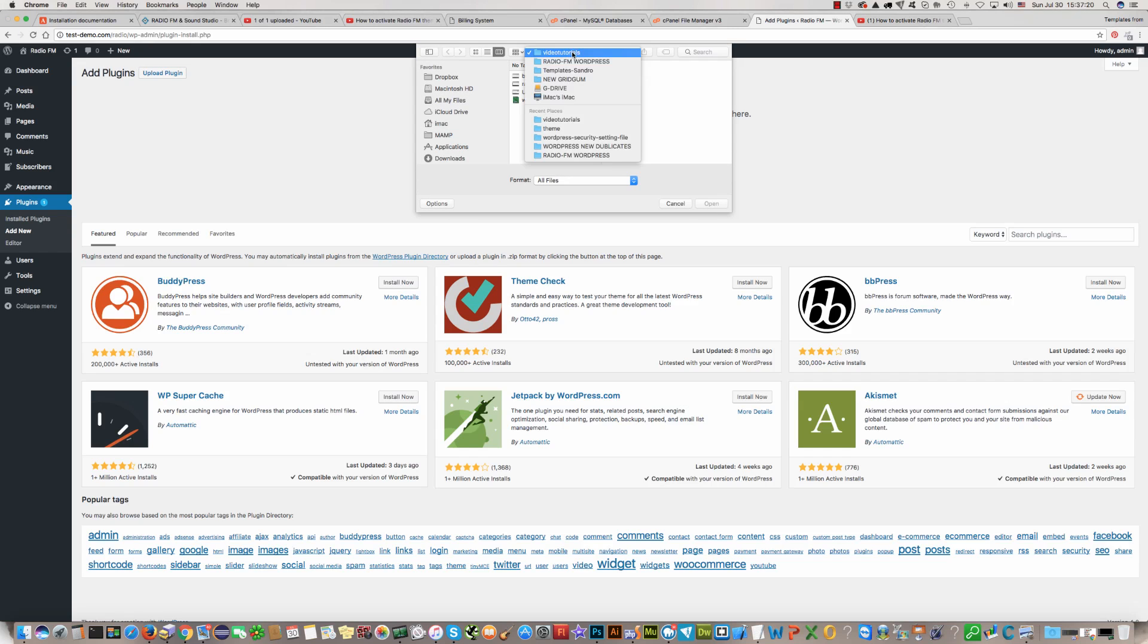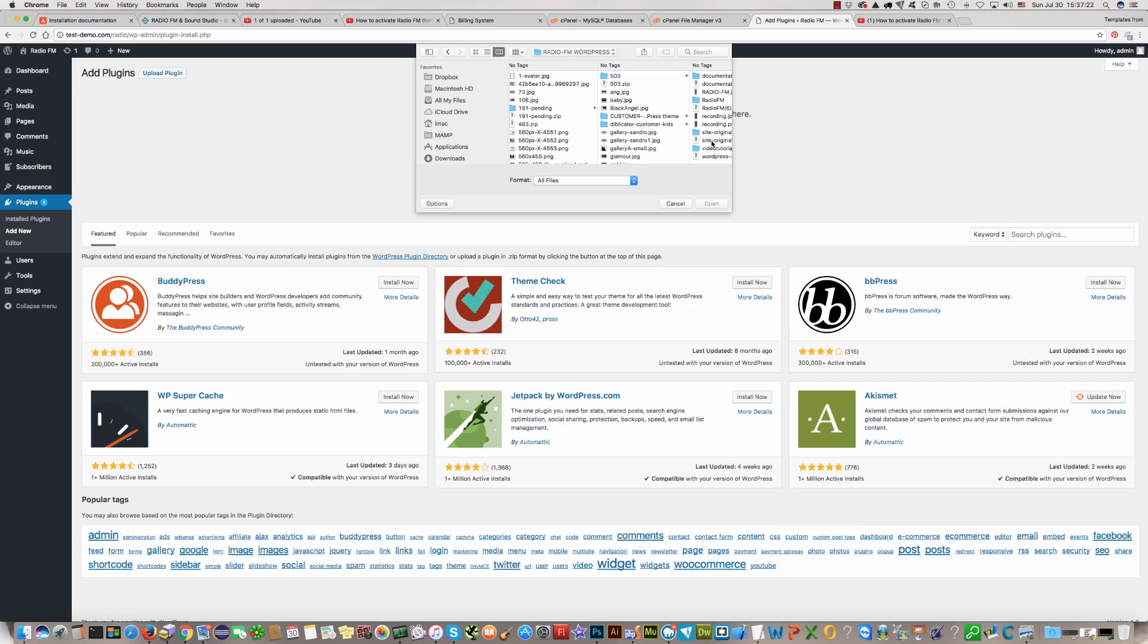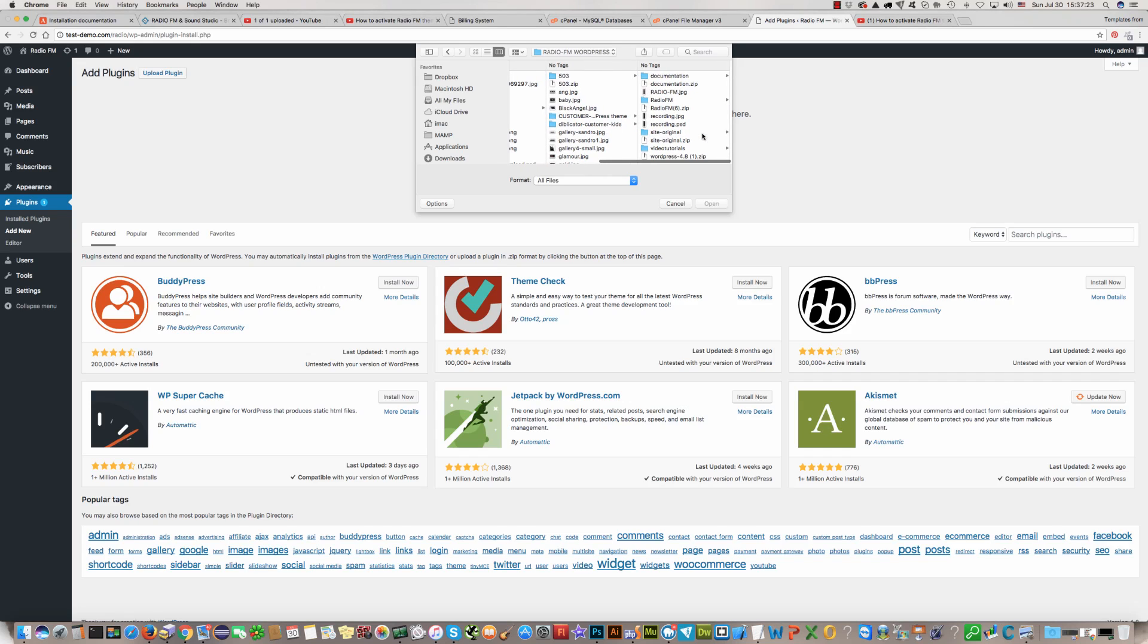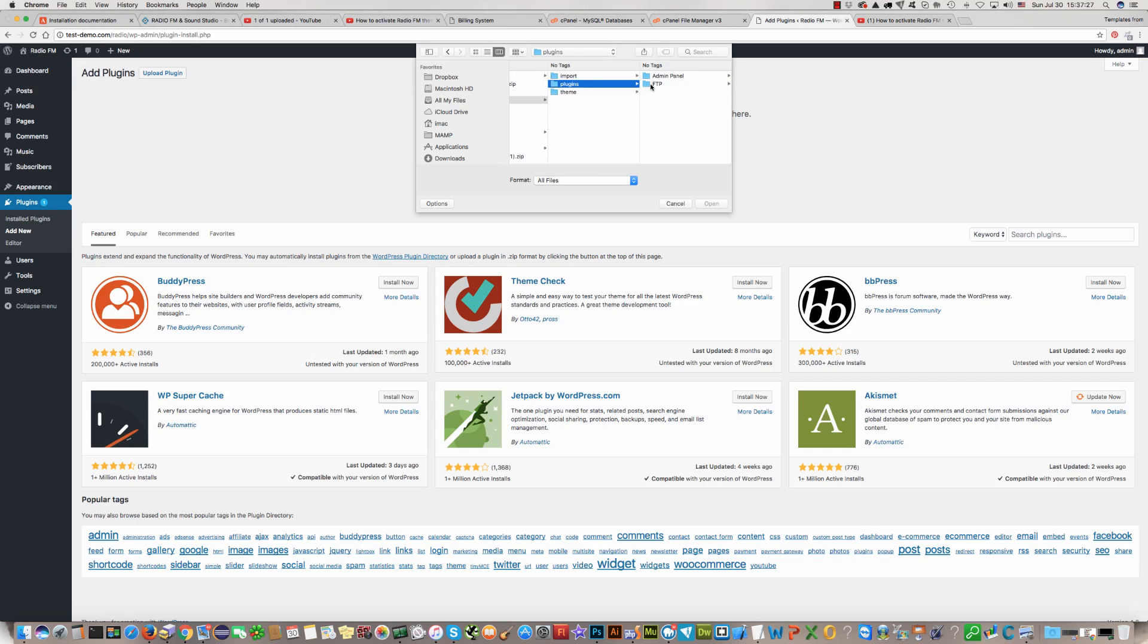Find in your WordPress installation package folder plugins then admin panel. You will see five plugins.